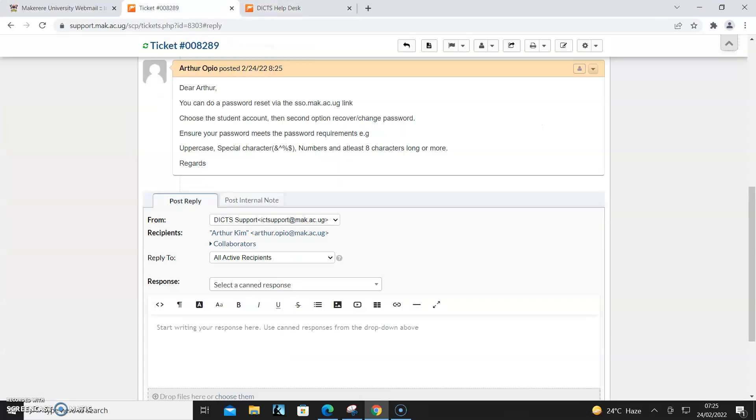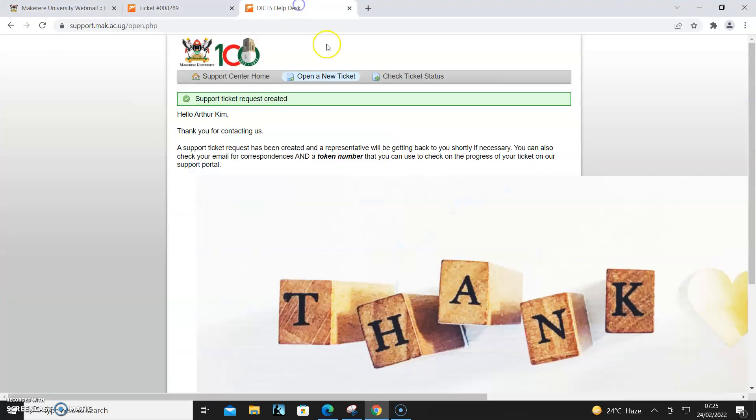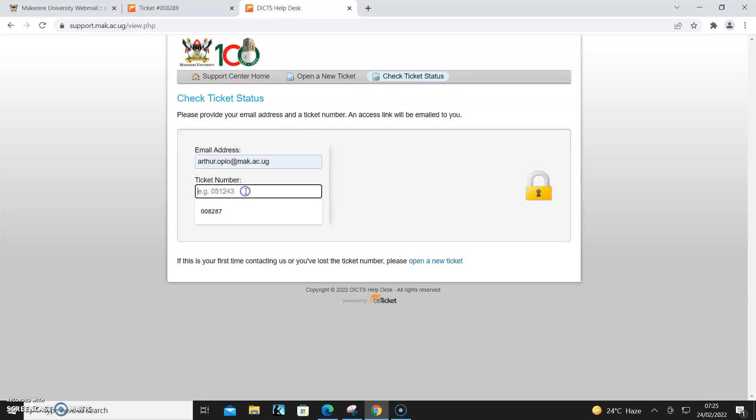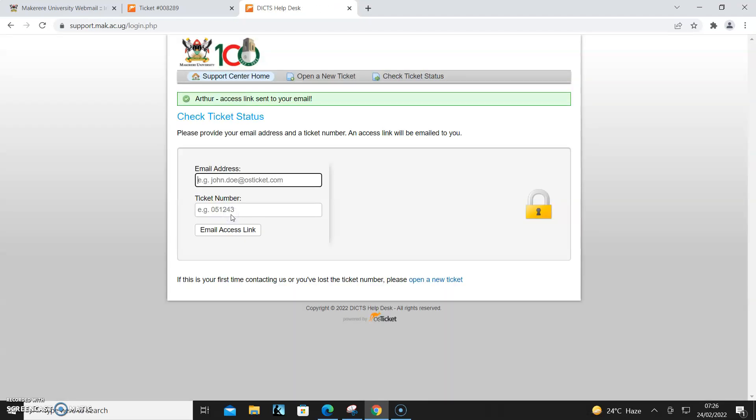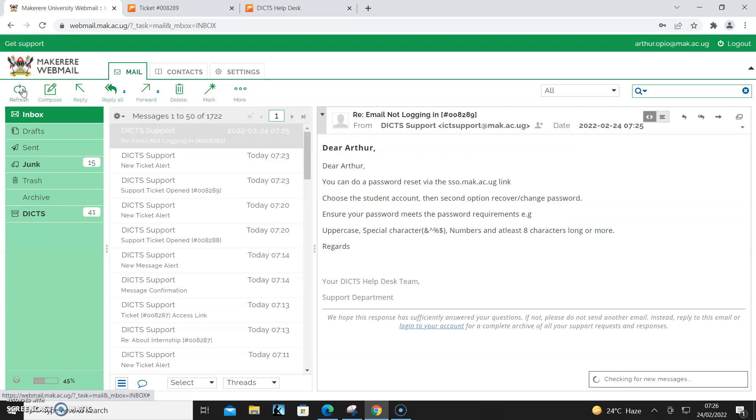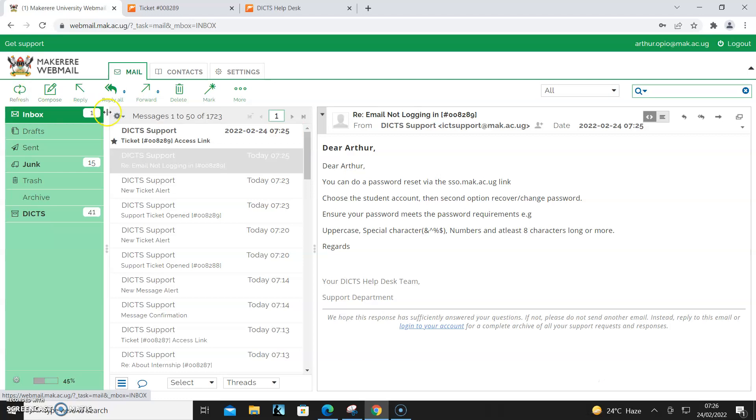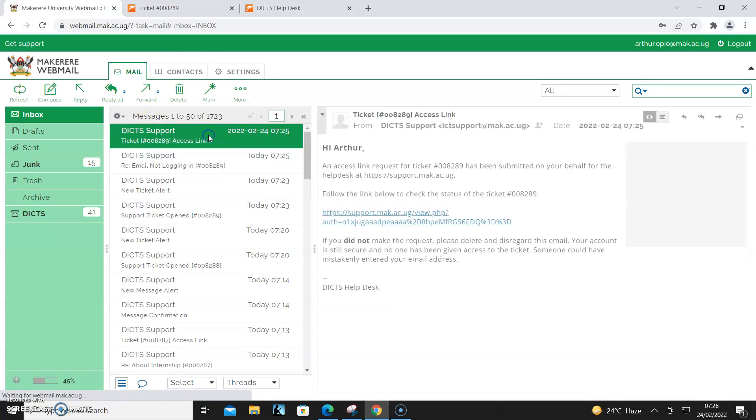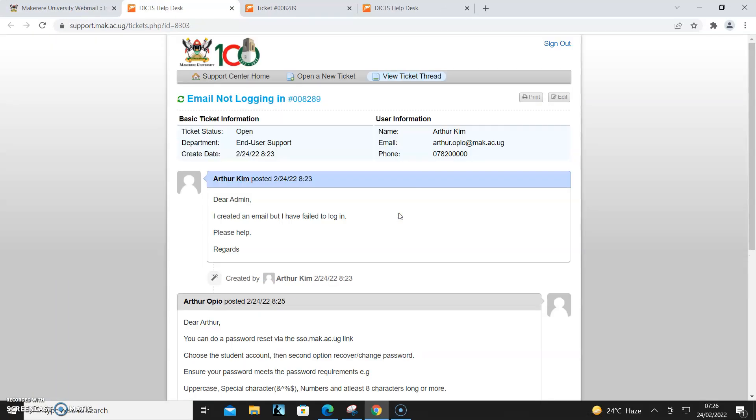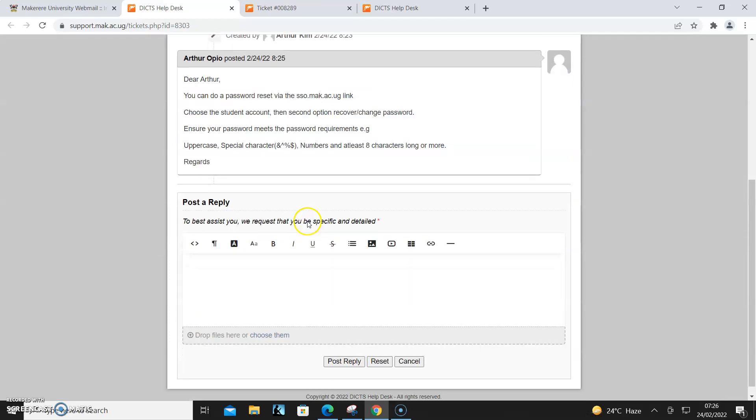If I want to check status and check my progress, I can put in my email address and then the ticket number. Then I click that email access link. I come to my mail and an email should have been sent. As you can see, that is the email. So I click that link and I can see the correspondences.